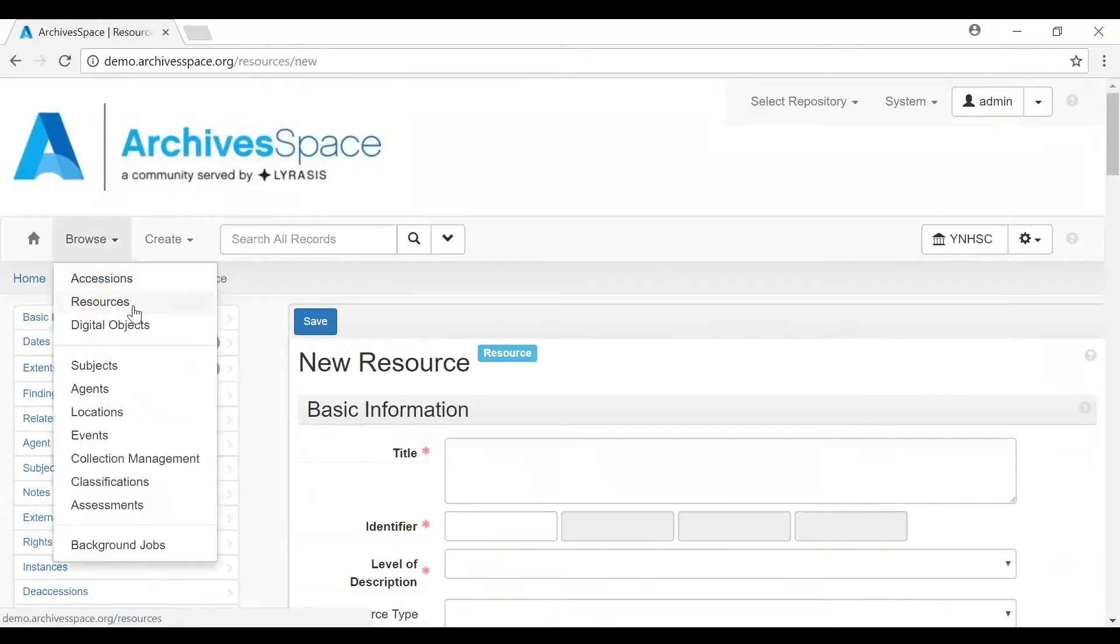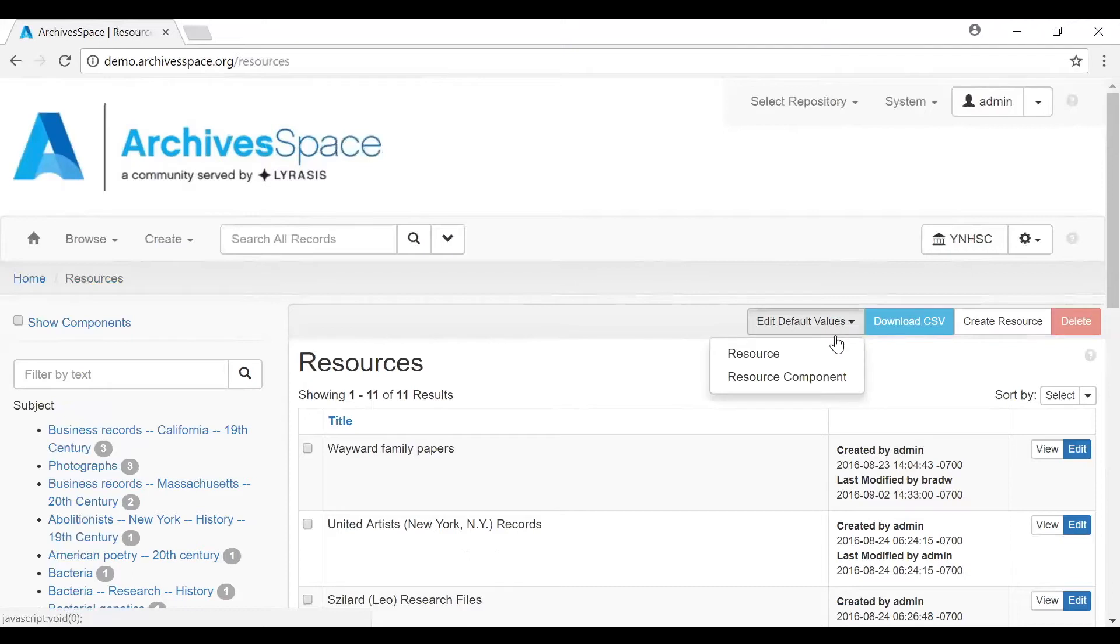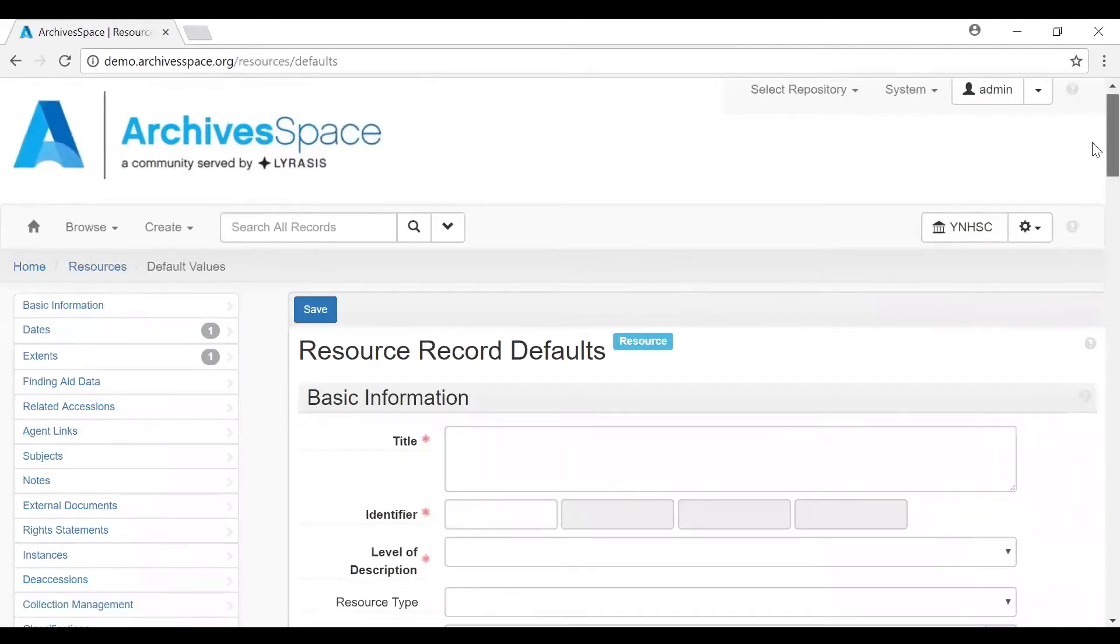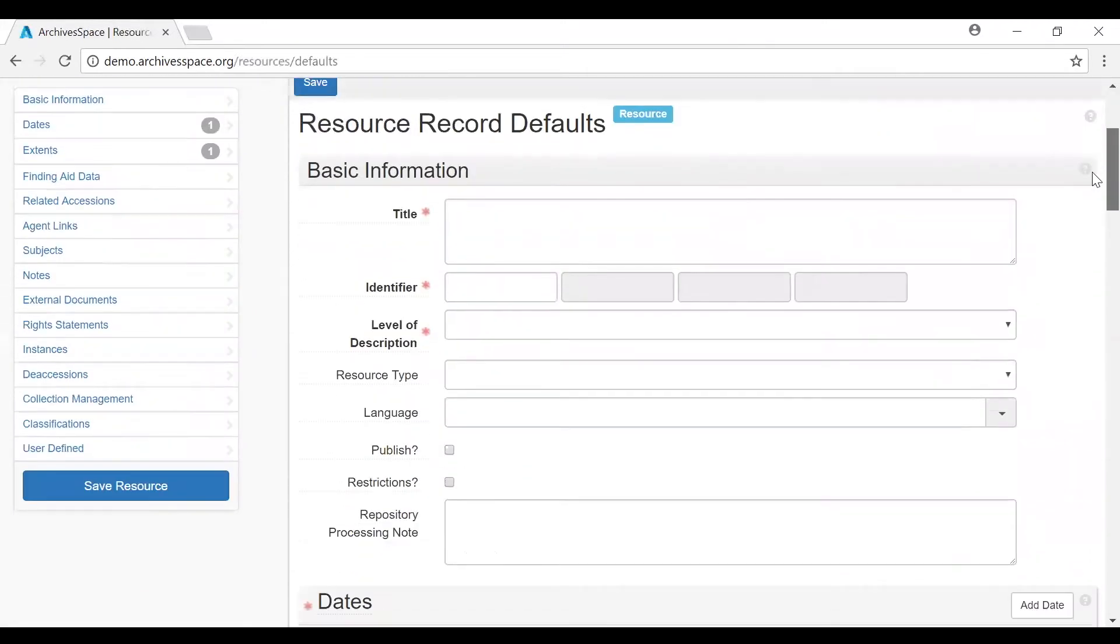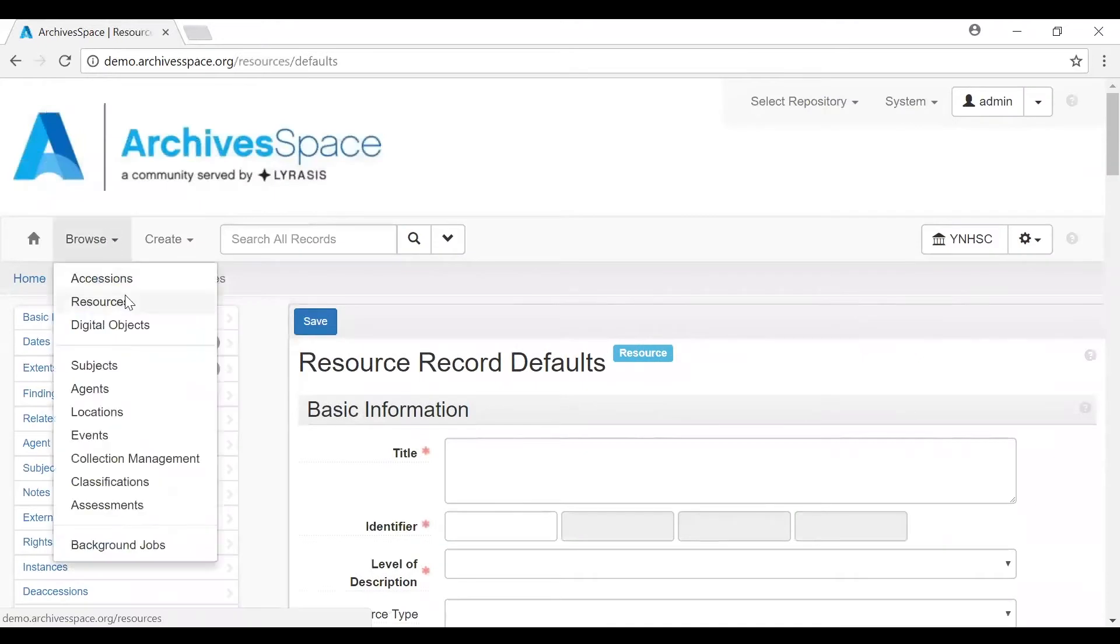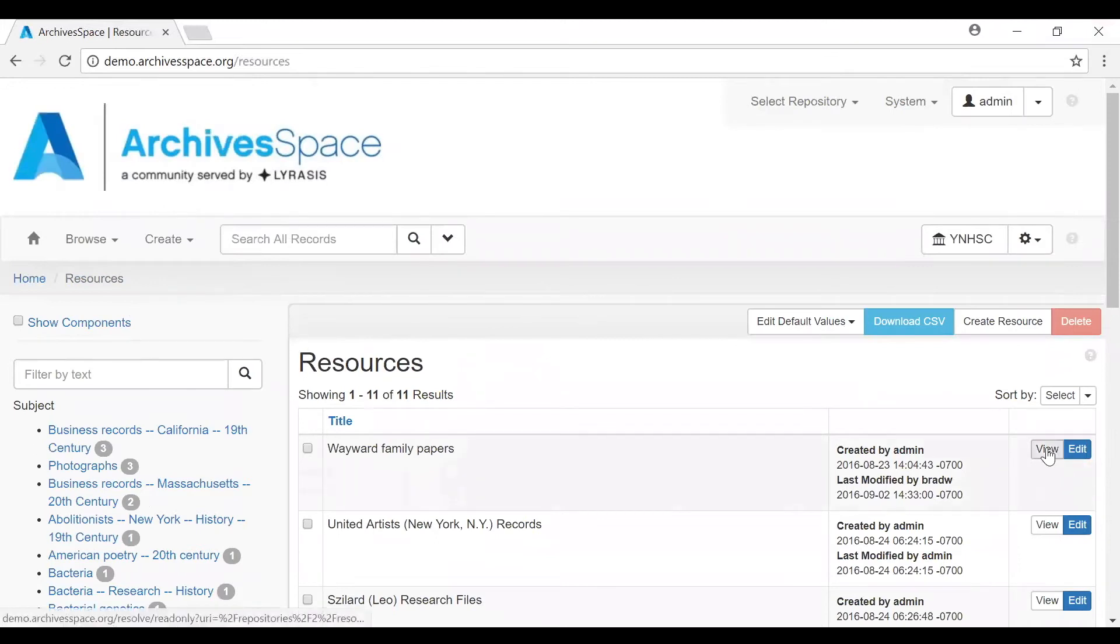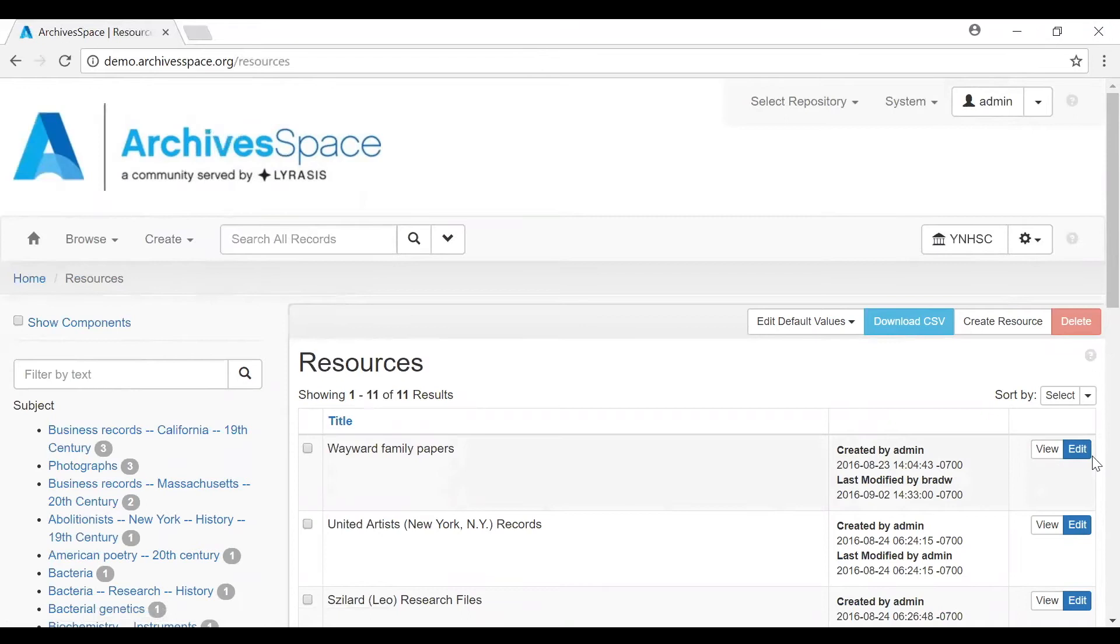The Browse listing page also includes a button to edit the default values for that type of record, which will auto-populate the values appearing in certain fields. In addition to creating new records, you can browse records that have already been created. You can click on View to open the record, but you need to select Edit in order to make any changes to it.